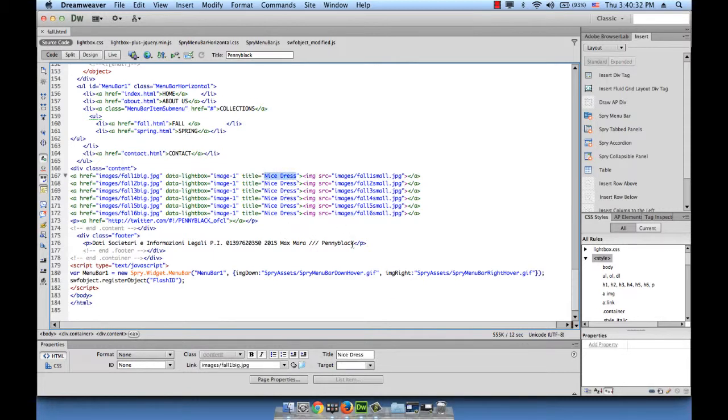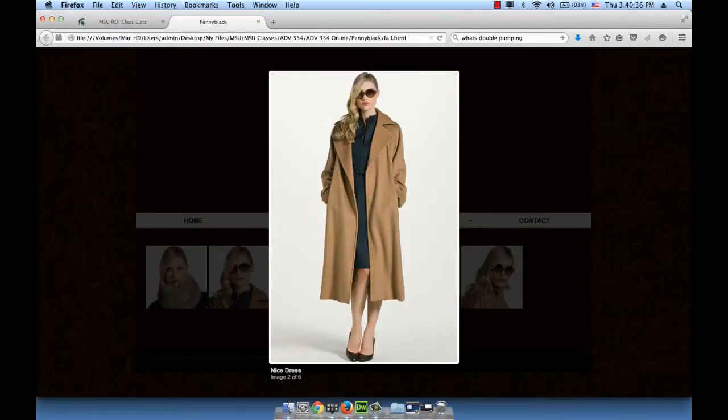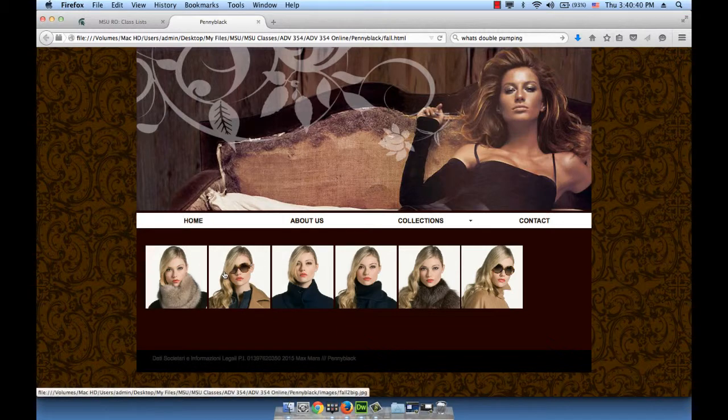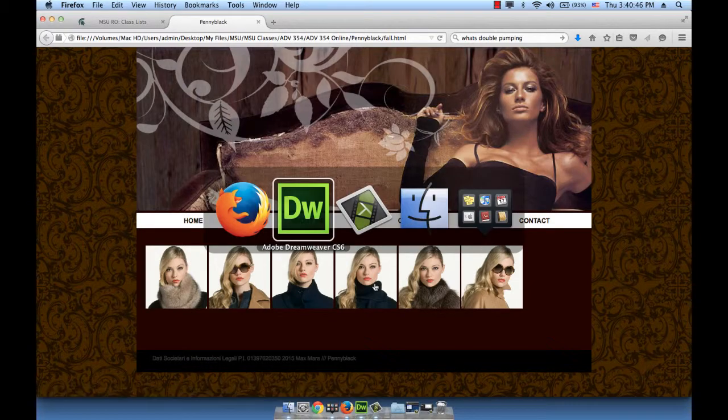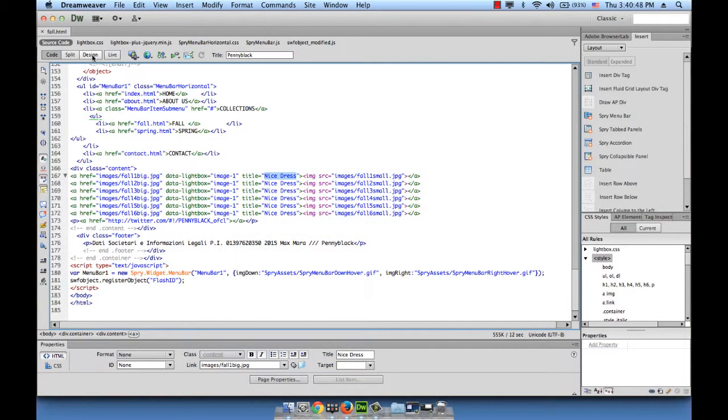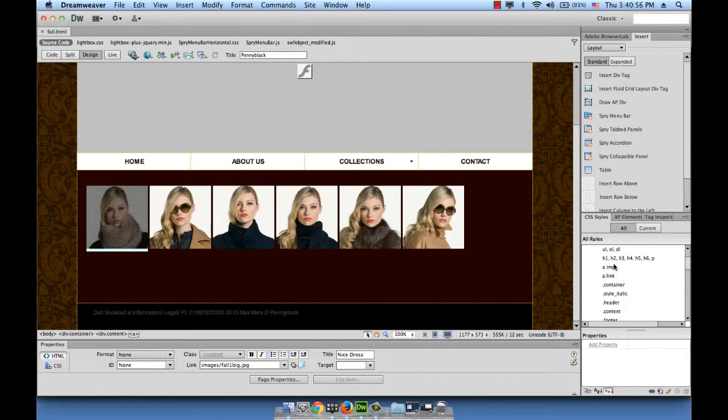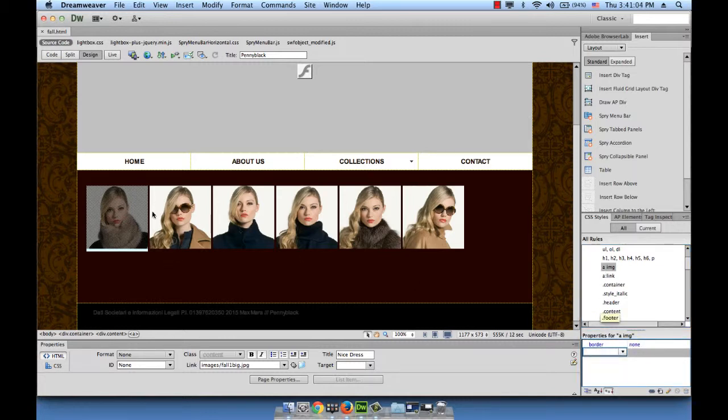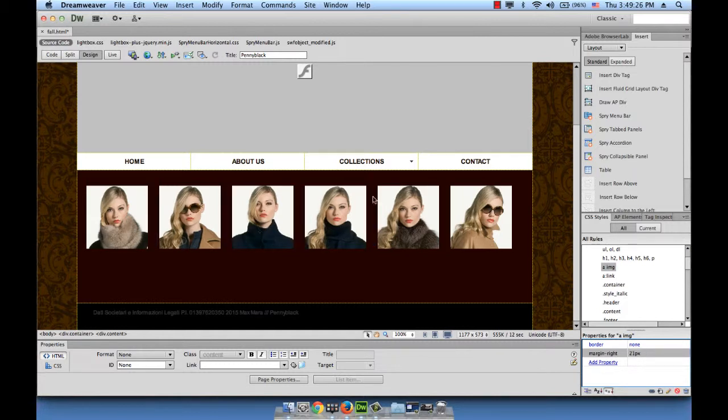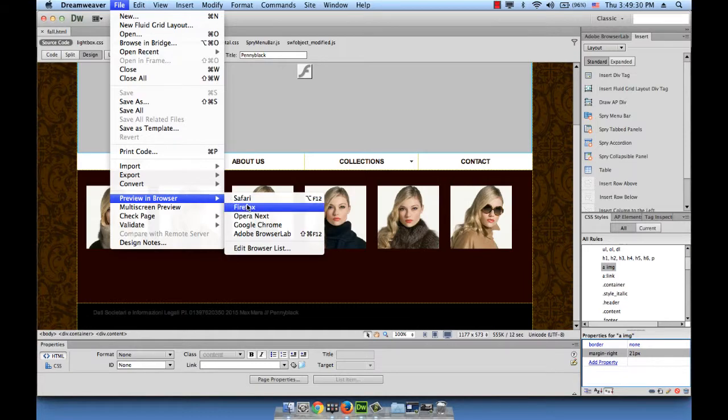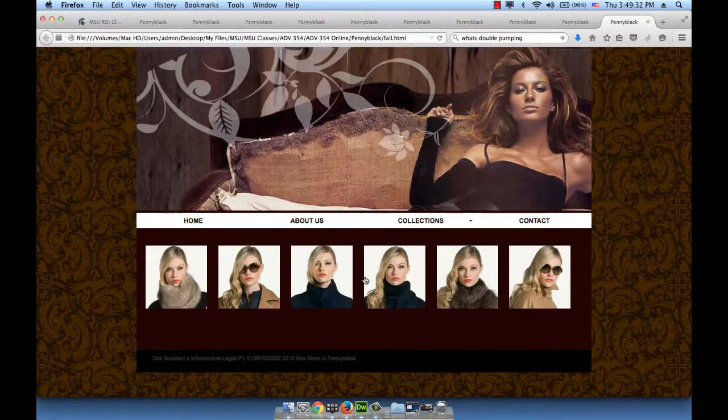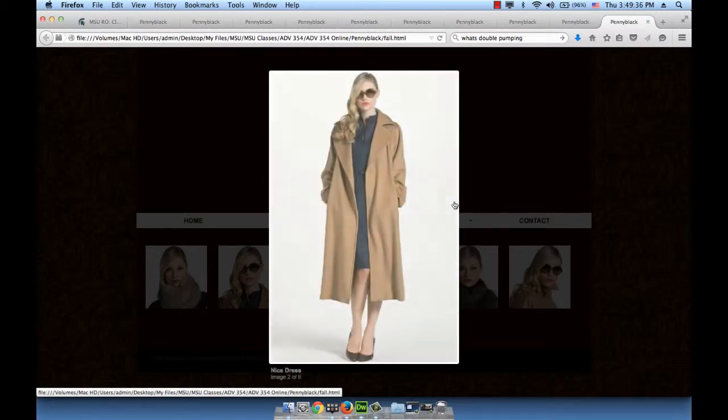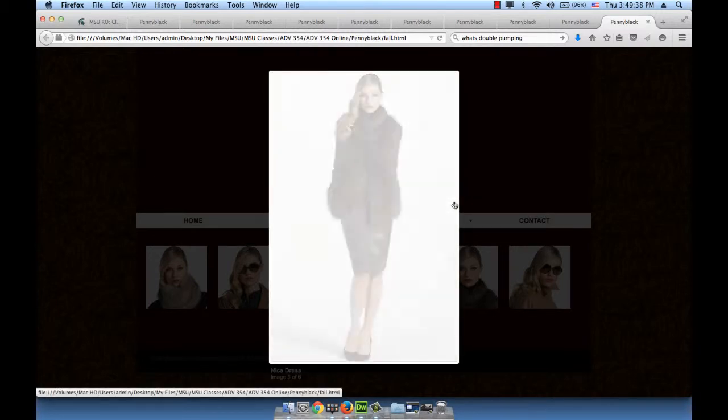One thing I don't like in this is the margins between the images. The images are very close to one another. Let's add some space. Let's go to under style in the CSS styles panel. Let's look for the image, it's right here, A space image, which means the image that is nested in the A element. Let's give it some margin so that every image has some margin on its right side. I'm going to give it something like 20 or 21 pixels. Hit enter, then save and let's refresh. Beautiful, everything's working fine.